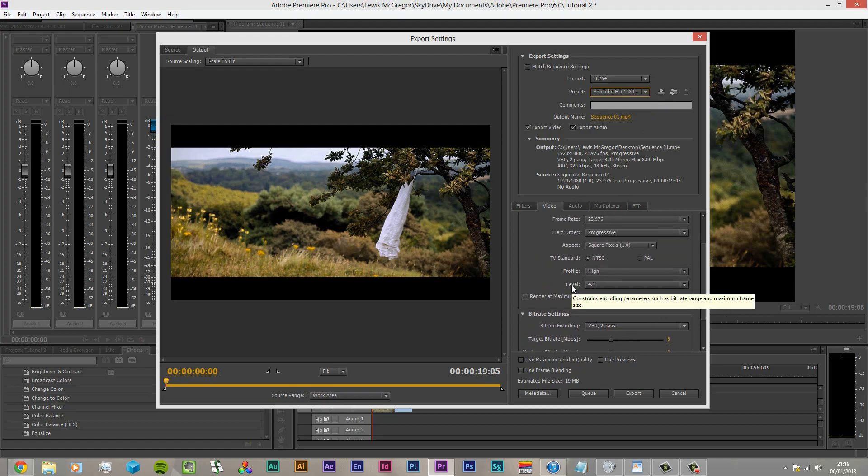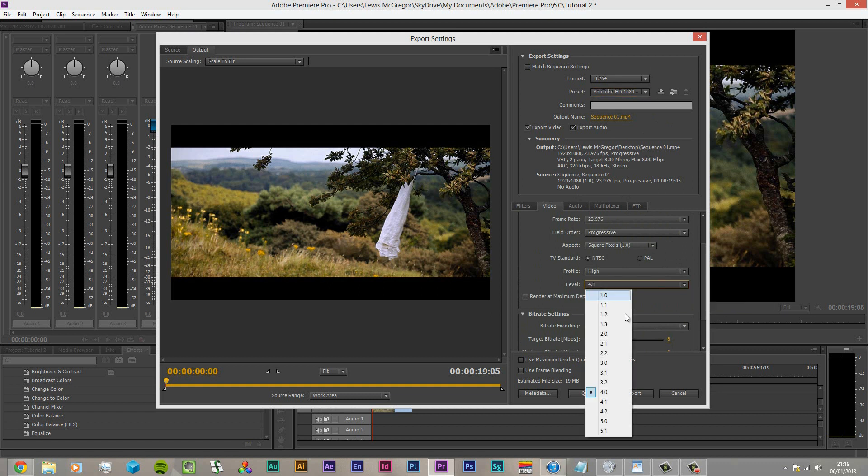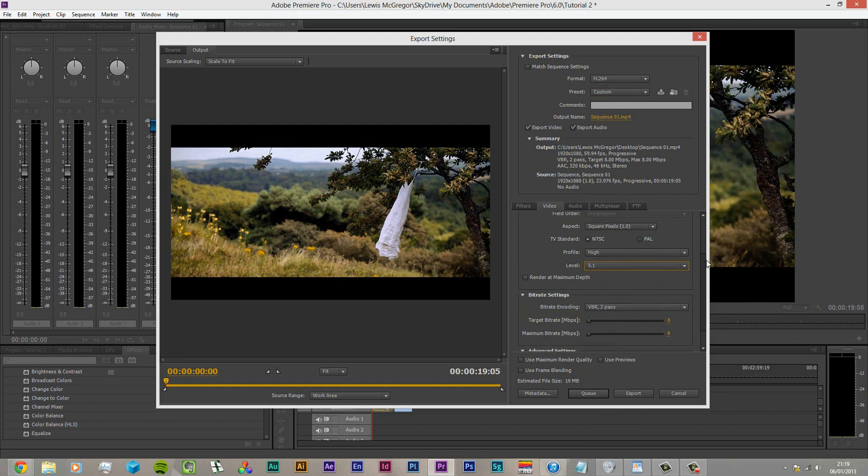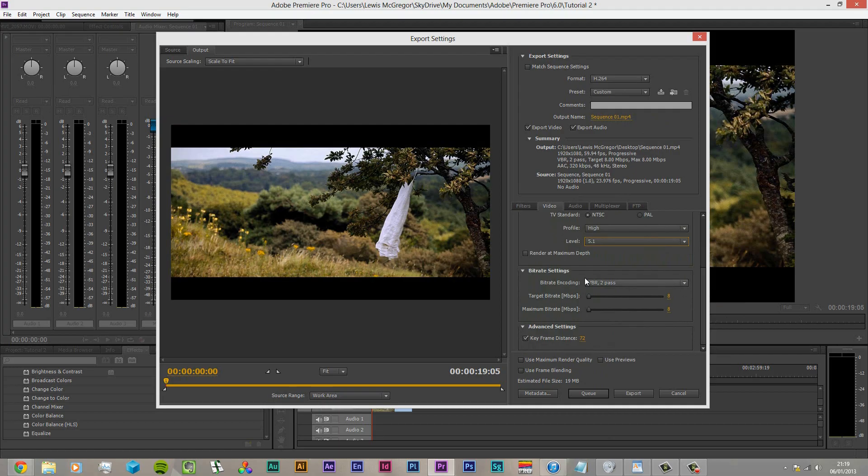is don't worry about this preset, but we're going to go up a little bit and we're going to change the level to 5.1.